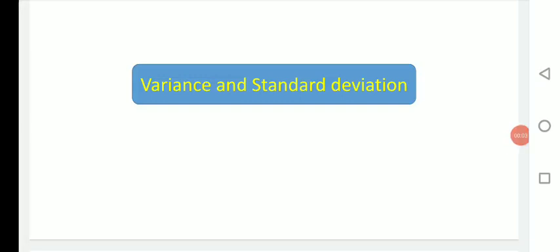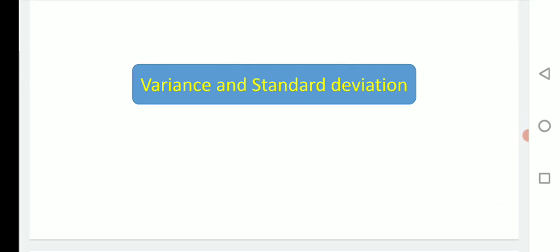Hi dear students, welcome. In our previous lecture we started measurement of dispersion and covered range as well as mean deviation. Now in this video lecture we are going to study variance and standard deviation.